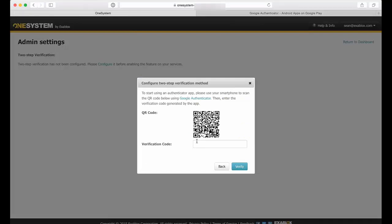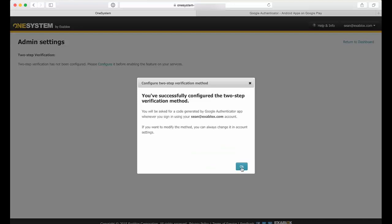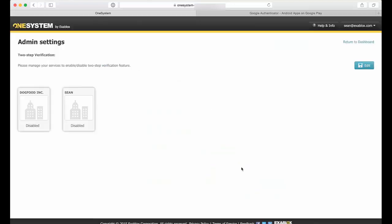And now that generates a one-time password that I enter in here, and this is the first step of verification to associate Google Authenticator with your account. Now I've successfully done that, so now I click on OK.